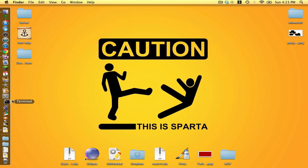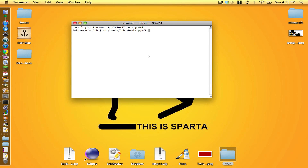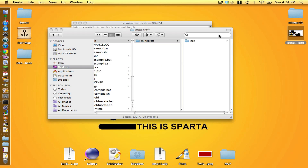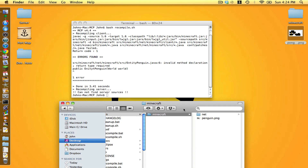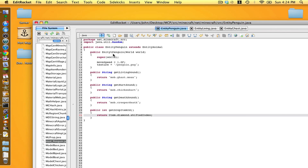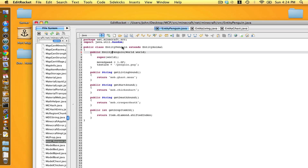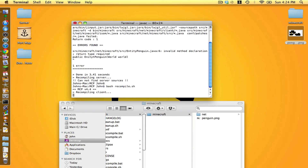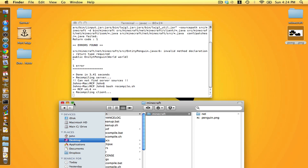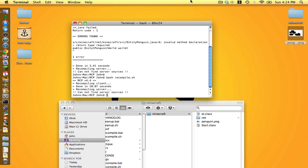Now let's minimize this, open up terminal, type cd space, drag in our MCP folder, then bash recompile.sh. Let's also put our texture in. I noticed I spelled it wrong — I know it's the entity thing — save that and do it again. Hell yeah, no errors!